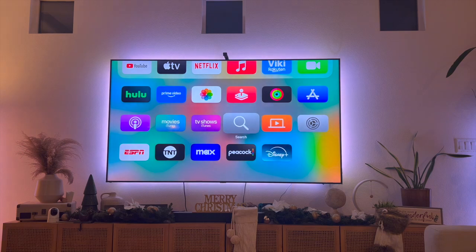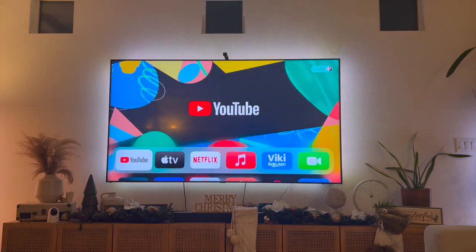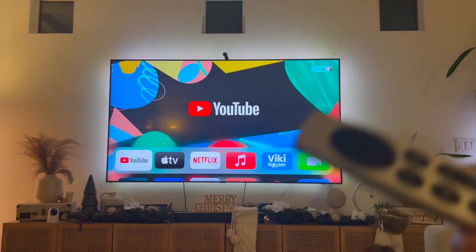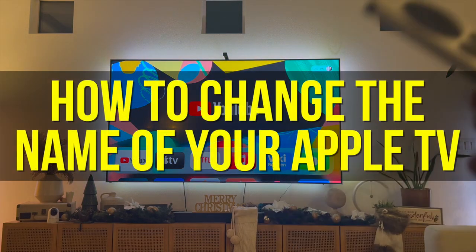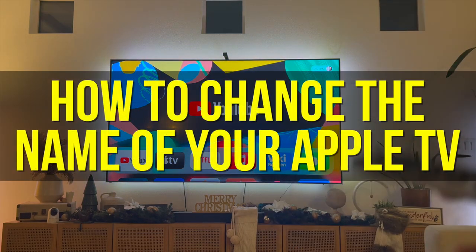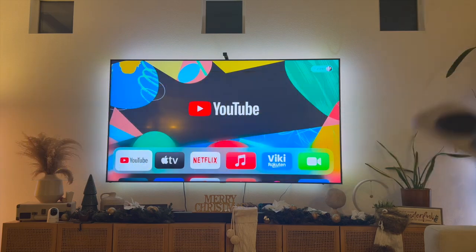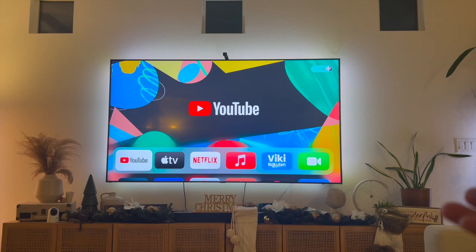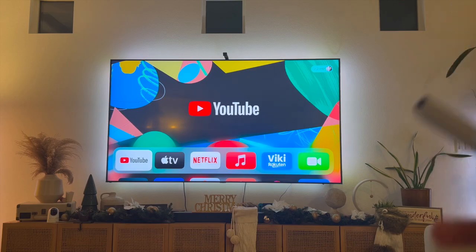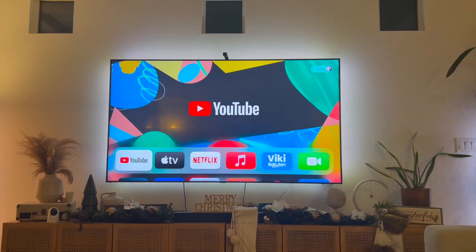Hey everyone and welcome back to another video. In this video I'm going to show you how to change the name of your Apple TV. This video is going to be particularly useful for individuals who are trying to rename their Apple TV. Maybe you're selling your Apple TV and you want to go ahead and rename it.